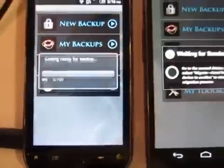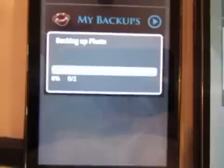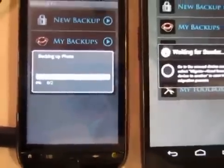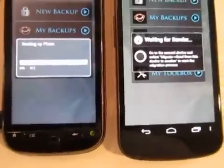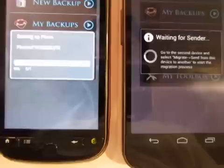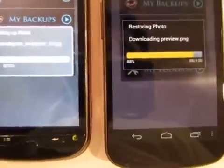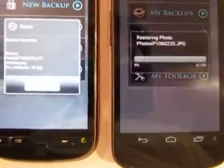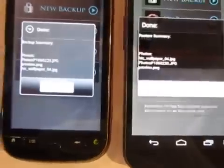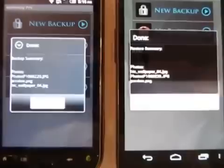Now it's going to start backing up from this device as you can see. As it backs it up, it's going to move it over to the new device. The new device is now downloading the photos that were backed up, and it moved over automatically.